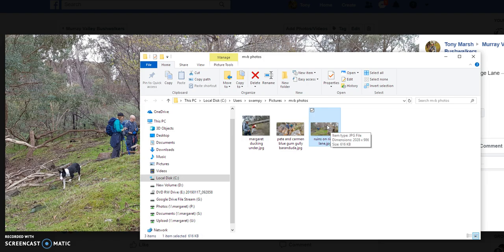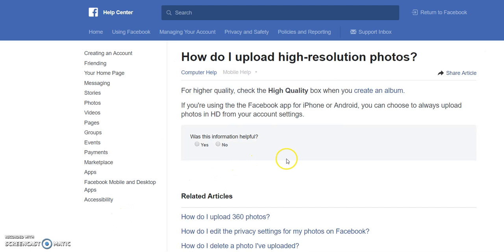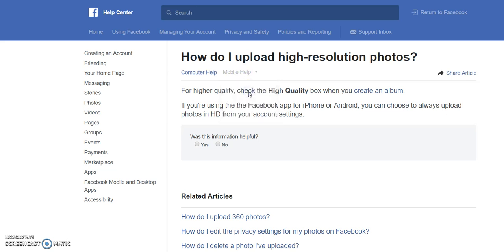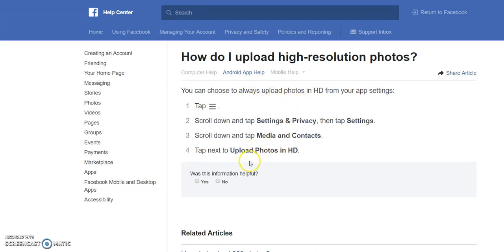For a slideshow perhaps. So how do you get to upload higher resolution photos into Facebook? Well, according to the Facebook help, which is pretty good, it's done fairly easily for higher quality images — just check the high quality box when you create an album. If you're using the Facebook app on iPhone or Android, you can choose to always upload photos in high resolution, or HD as it's referred to — high definition. The help covers both computer and mobile, and you can choose whether you want Android or iPhone assistance. I'll bring up Android and it gives you steps to follow so that you can upload photos all the time at higher resolution. Creating an album when you upload the photos is a very good practice as well, so I encourage you to do that.